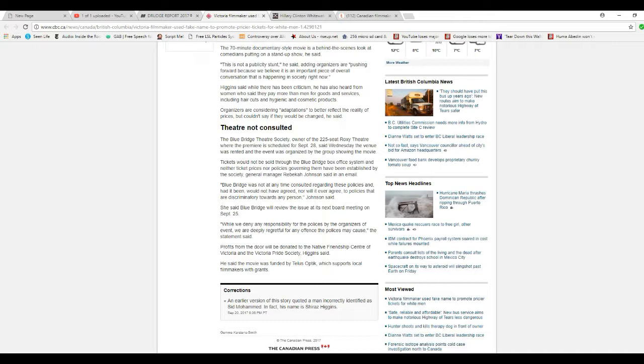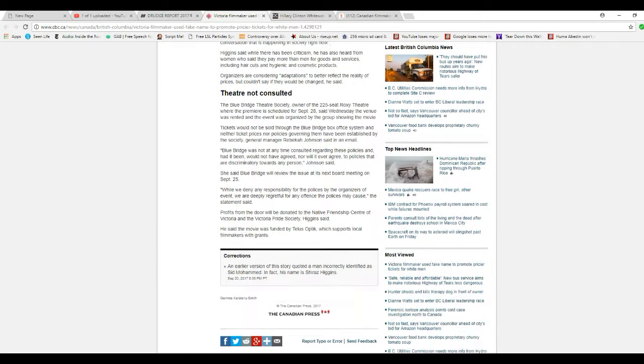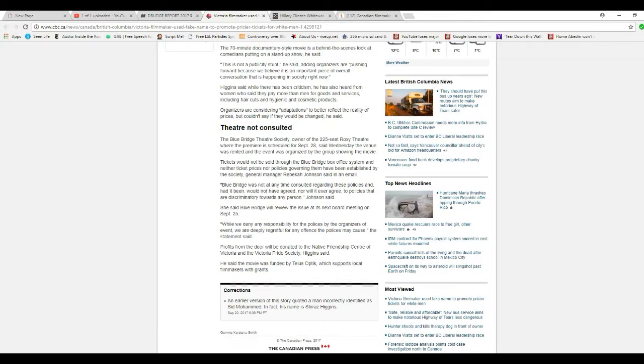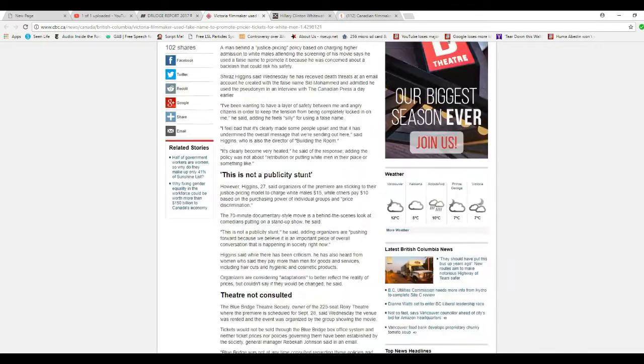Profits at the door will be donated to the Native Friendship Center of Victoria and Victoria Pride Society, Higgins said. He said the movie was funded by TELUS Optik, which supports local filmmakers with grants.